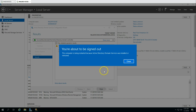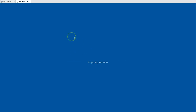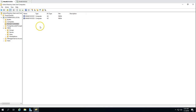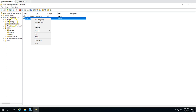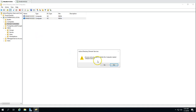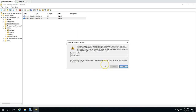The Active Directory domain controller has been successfully demoted, and now it's automatically going to reboot this machine. Now we know the machine has been successfully demoted. We can go ahead and delete DC02 from Active Directory Users and Computers, from the Domain Controllers container. Click Delete and make sure you are deleting the correct domain controller — yes, I want to delete DC02.